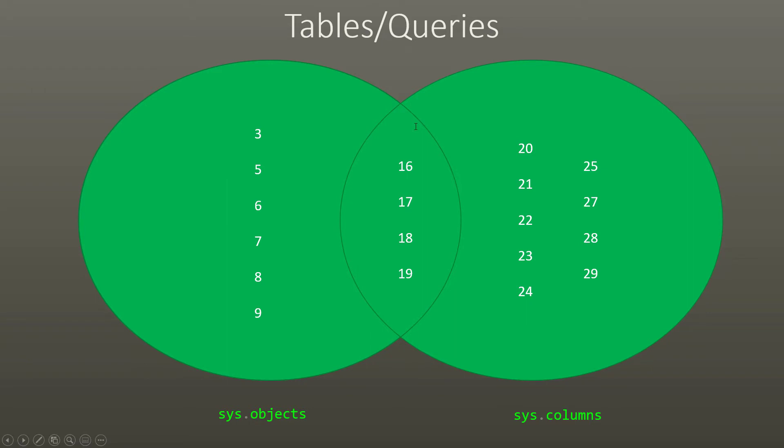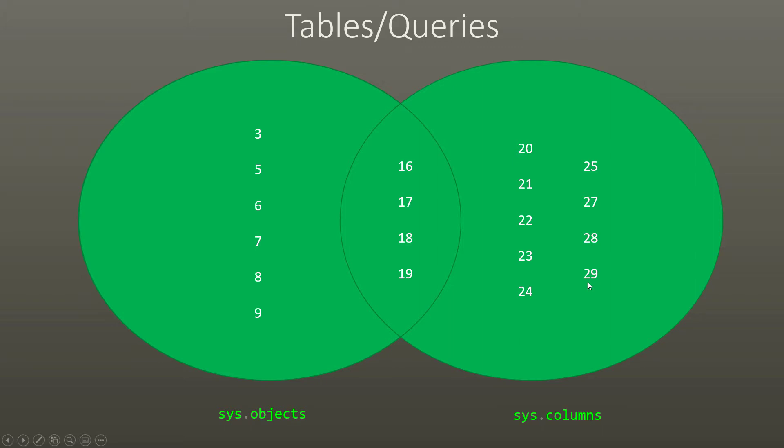So here we have our two tables or queries. And we've got sys.objects, which has object IDs of three, five, six, seven, eight, nine, 16, 17, 18, and 19. We've also got sys.columns, which has IDs of 16 through 29. Now the ones which are similar, 16, 17, 18, 19, are placed in the middle of this Venn diagram.